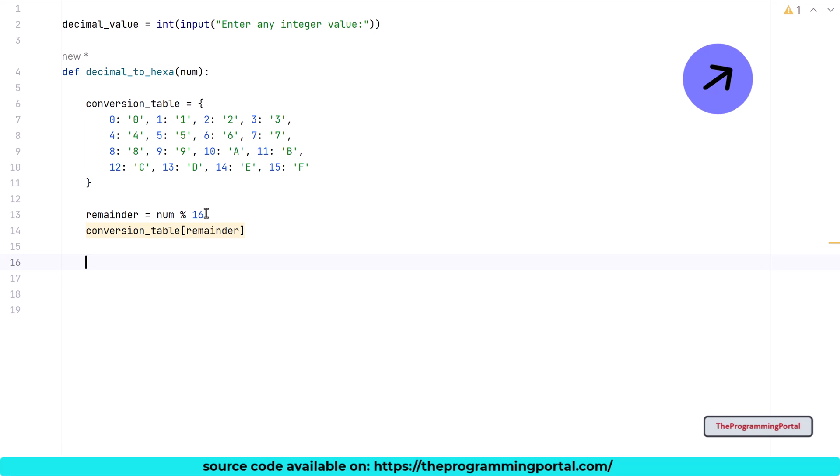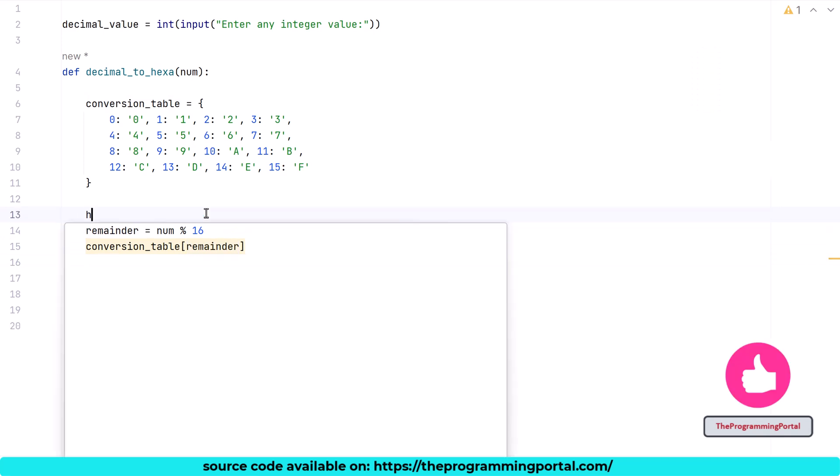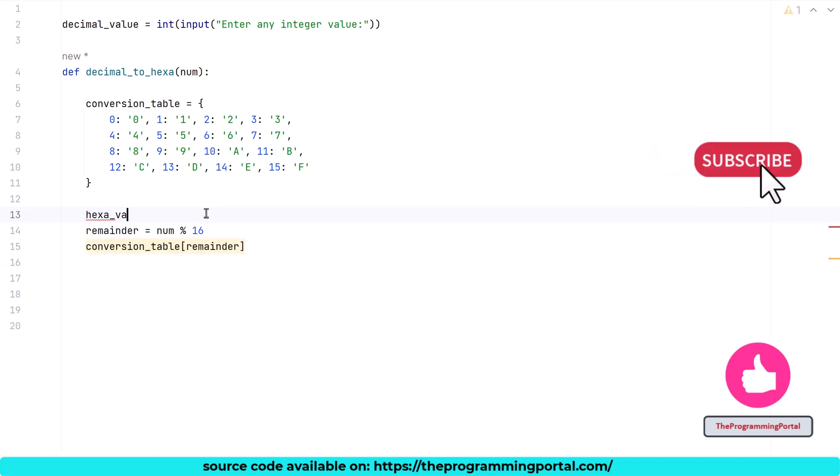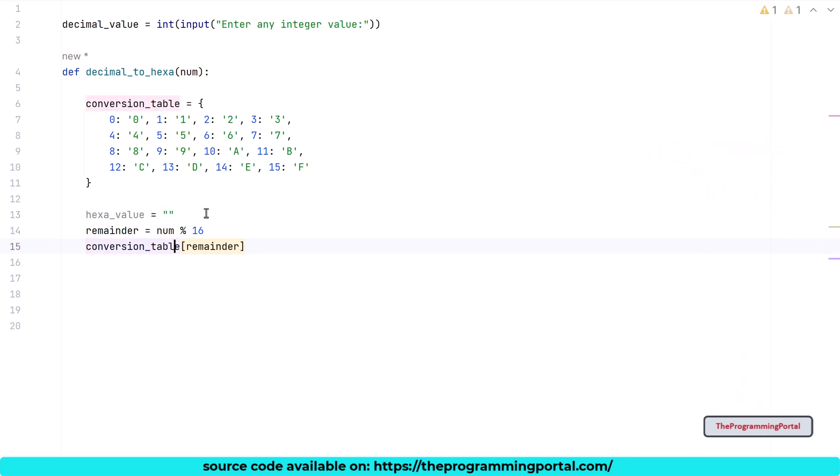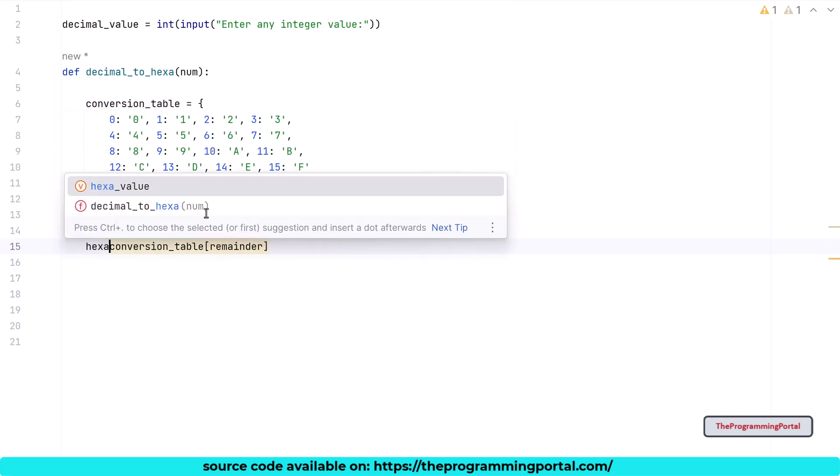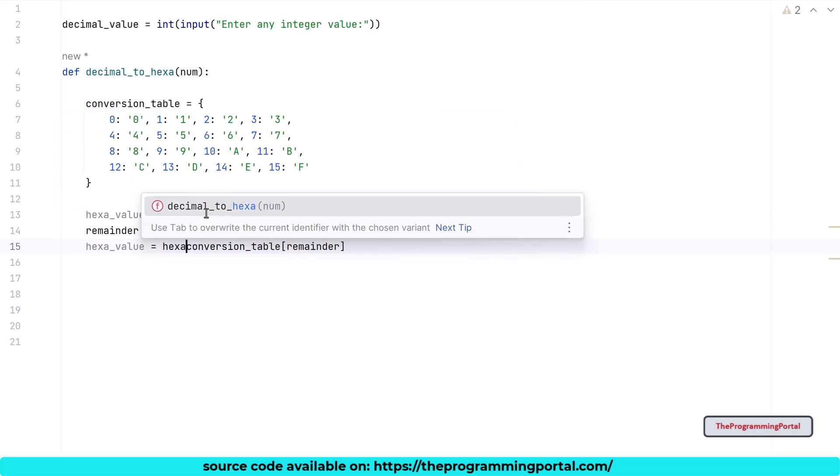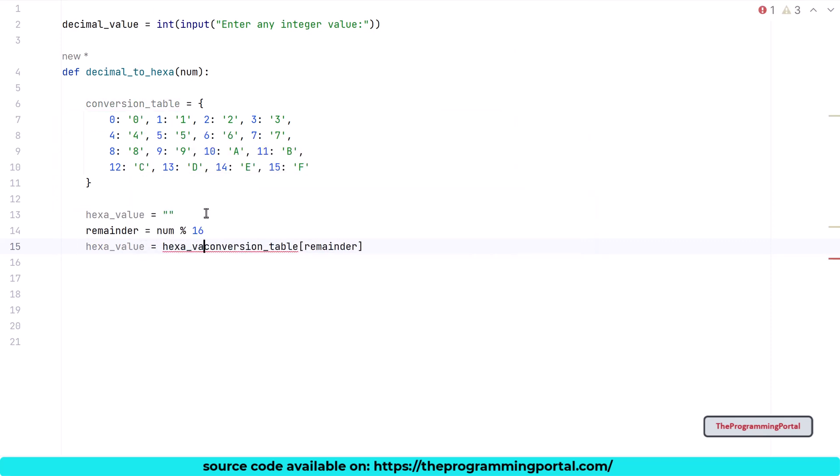So let's declare one string. So I can write here, hexa_value and will set it to empty. So I can write hexa_value equals to hexa_value plus conversion_table[remainder]. If you don't want reverse approach, you can rewrite this sentence as